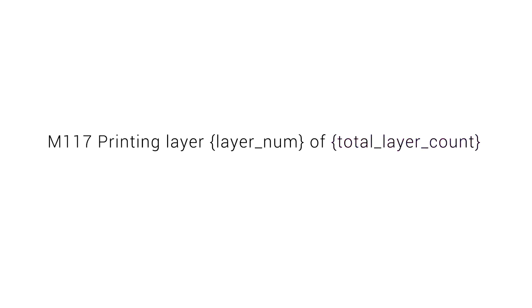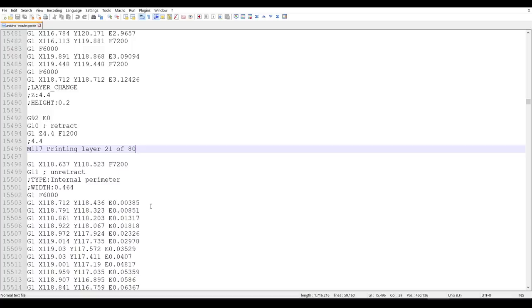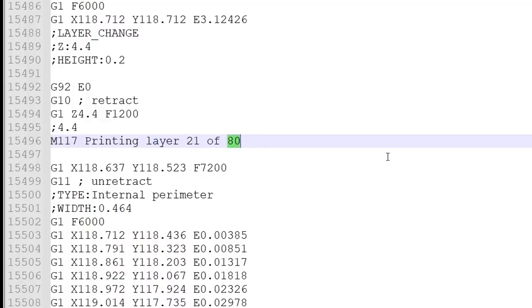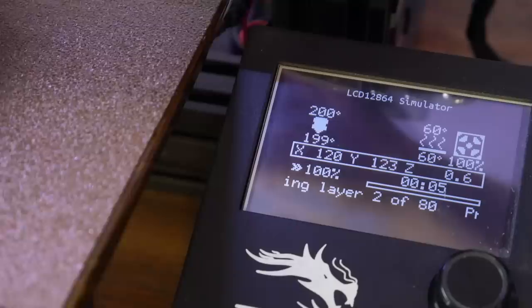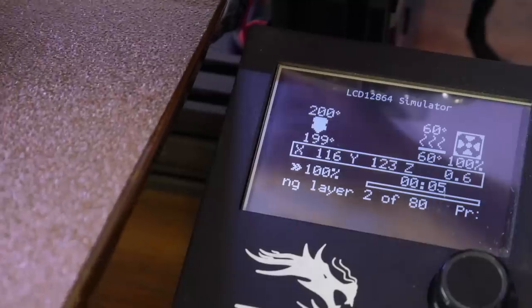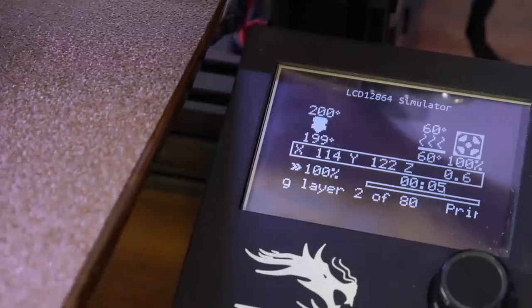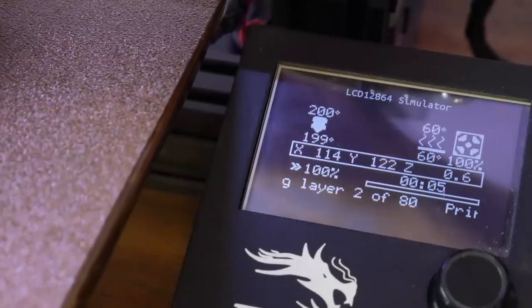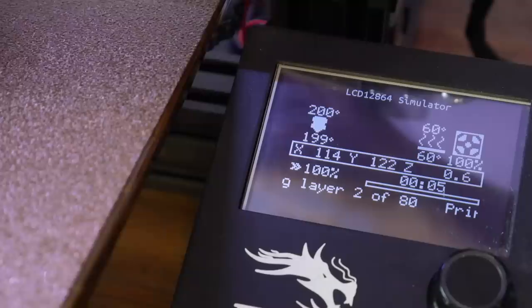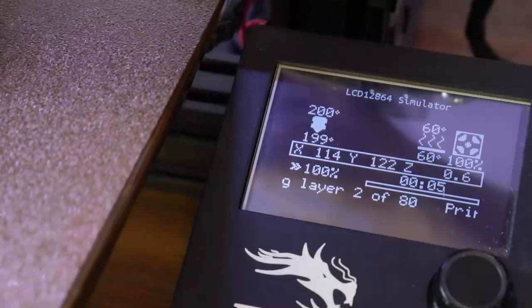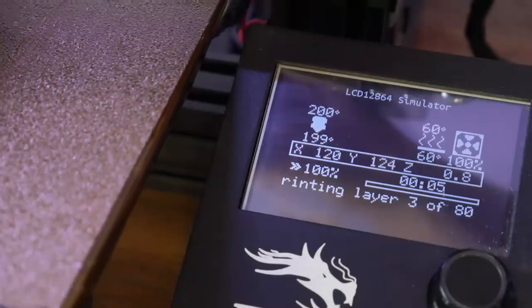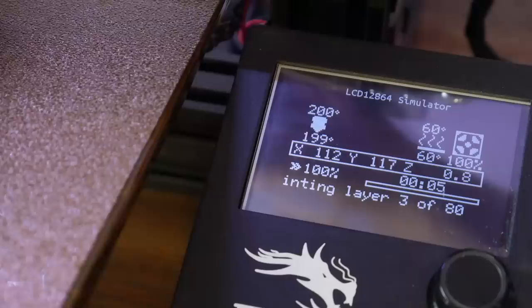So that's our custom G-code using two variables. So how does it actually work in practice? Firstly, when we slice the file, every time the layer changes, our custom G-code will be inserted, except the actual values will be substituted instead of the variable names. And here's what that looks like. We can see that as the new layer changes, the message refreshes on the screen. For example, here saying printing layer three of 80.